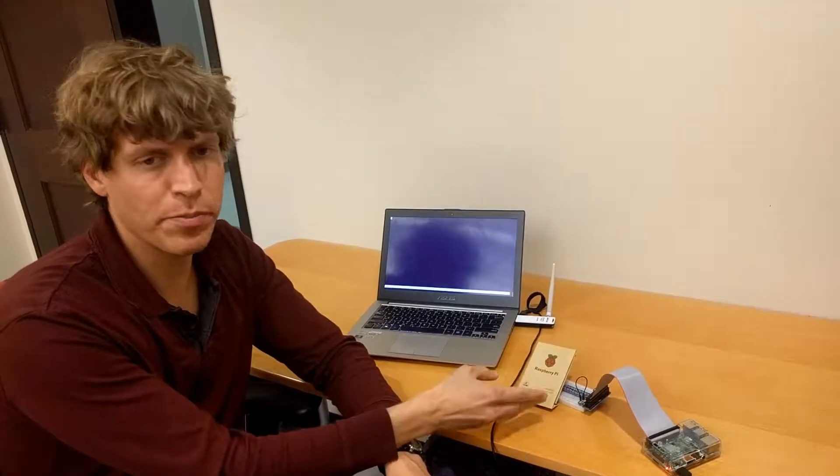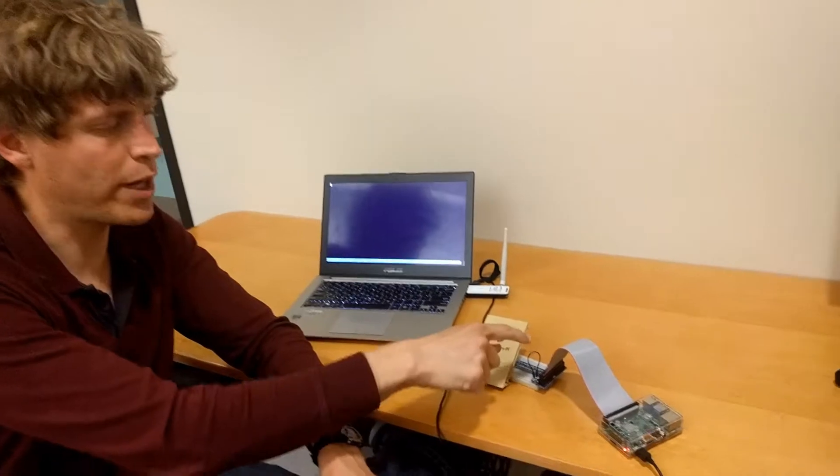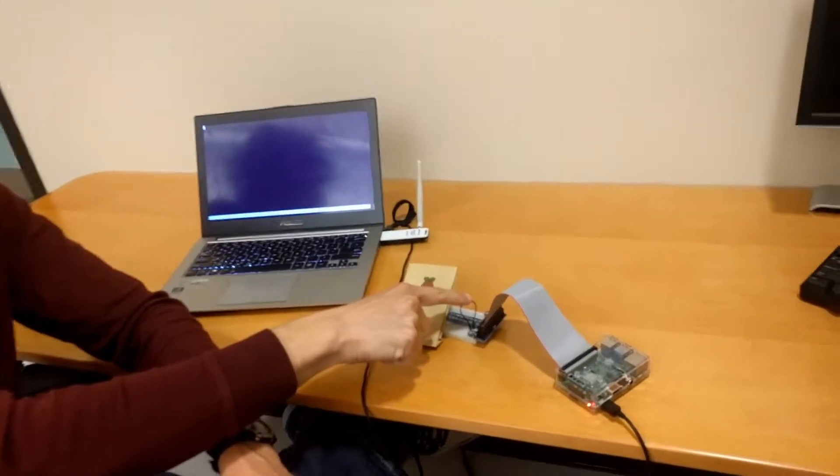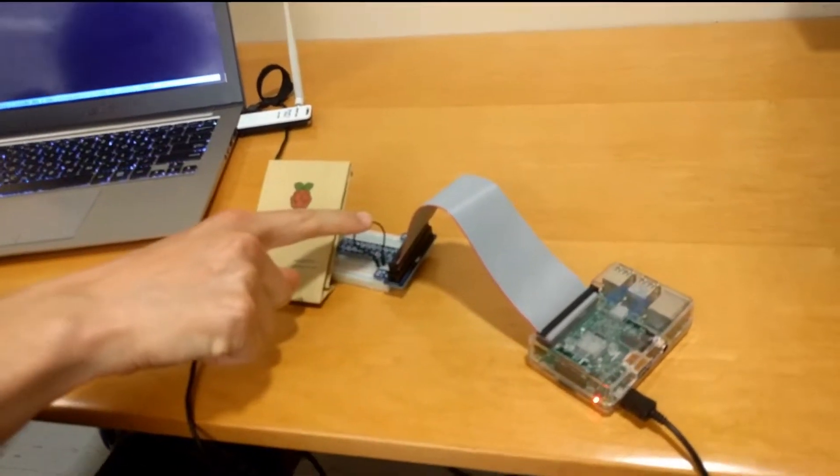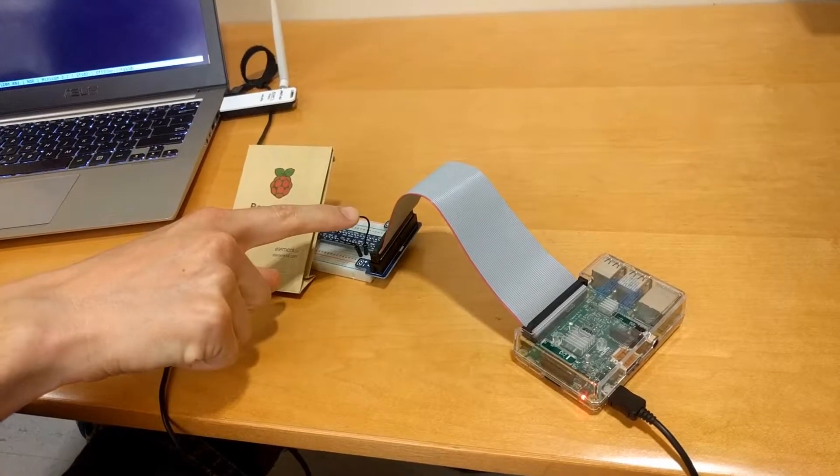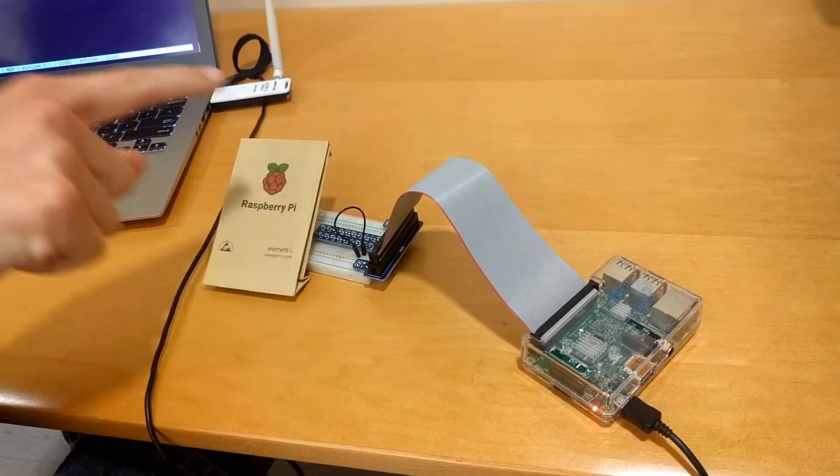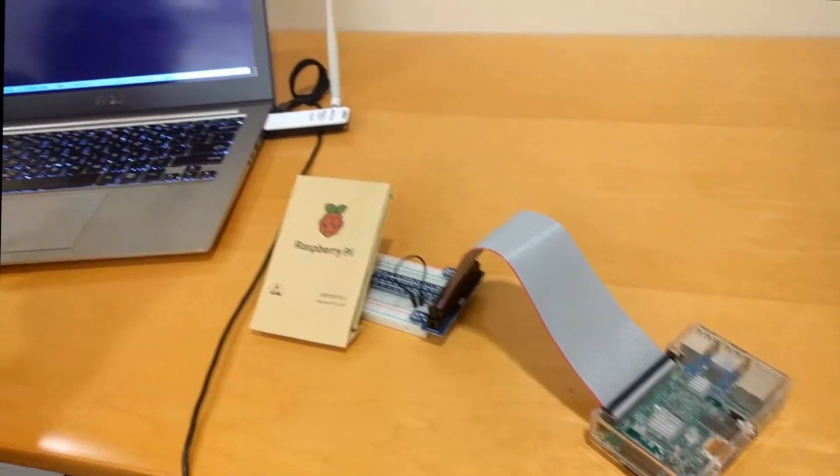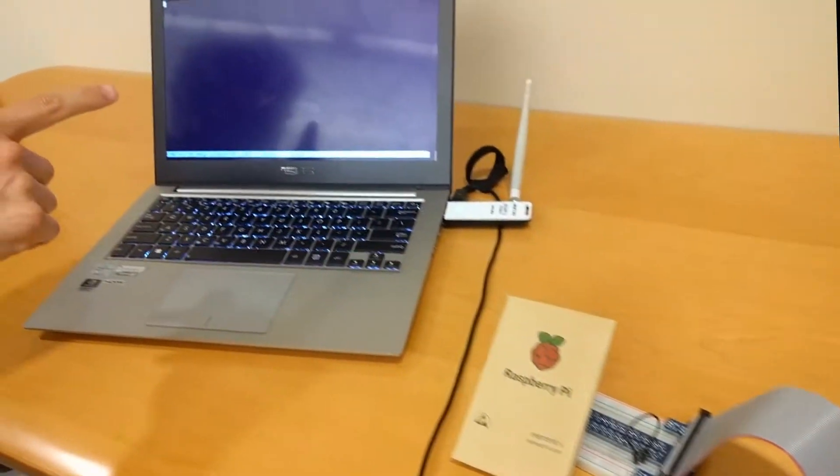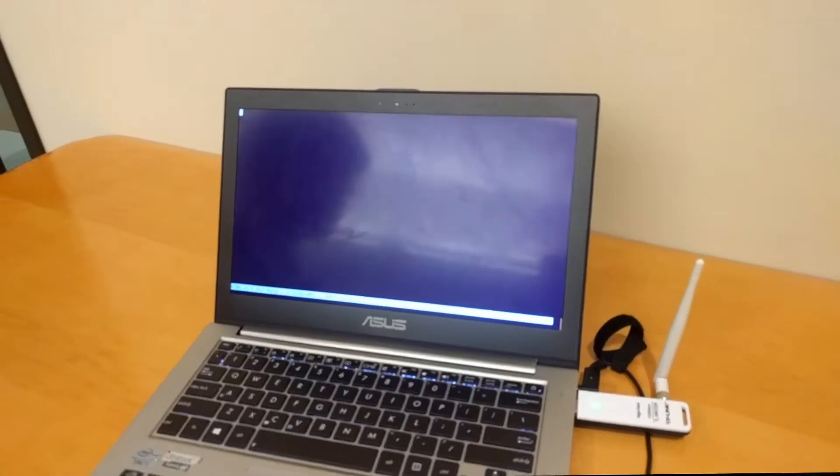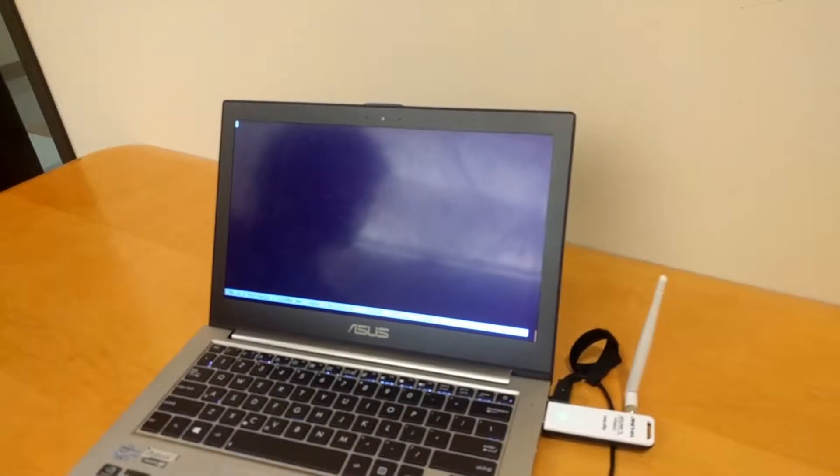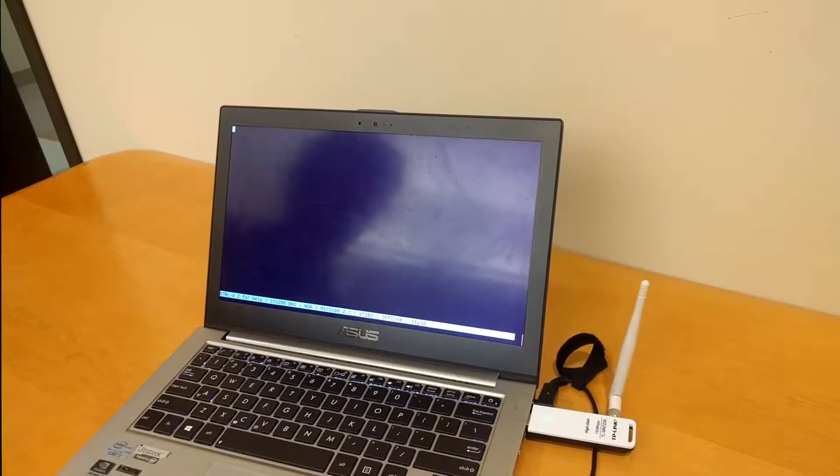Now, on to the demonstration. Here is my Raspberry Pi with the GPIO breakout board. Using a wire, I've directly connected the transmit and receive. On my computer, I'm connected to the Raspberry Pi over Wi-Fi via SSH and I'm running Minicom, which is a terminal serial program.